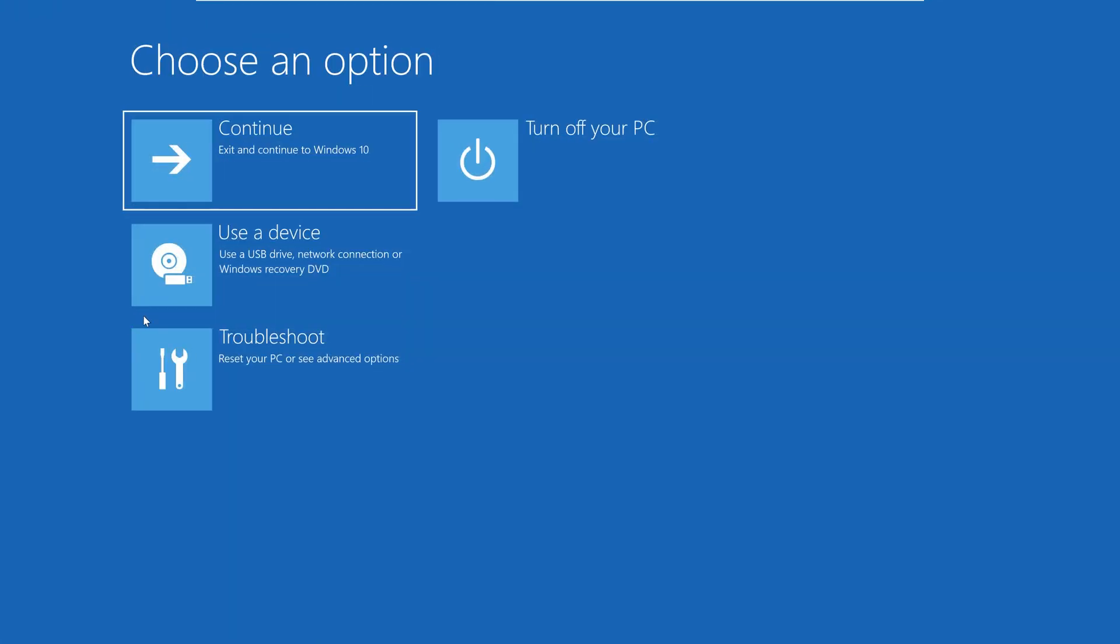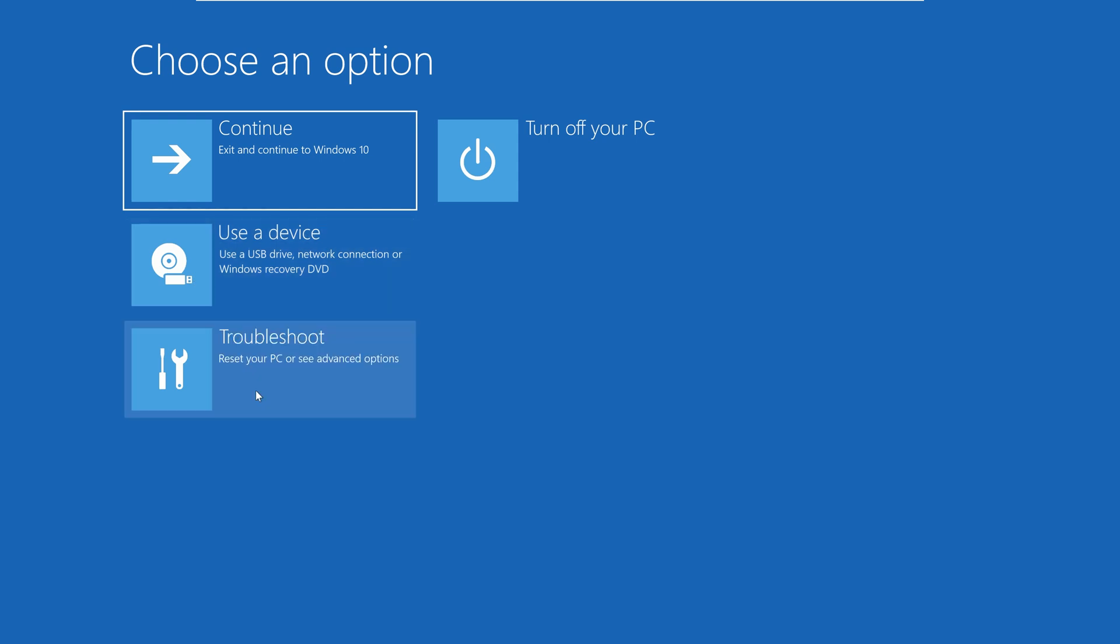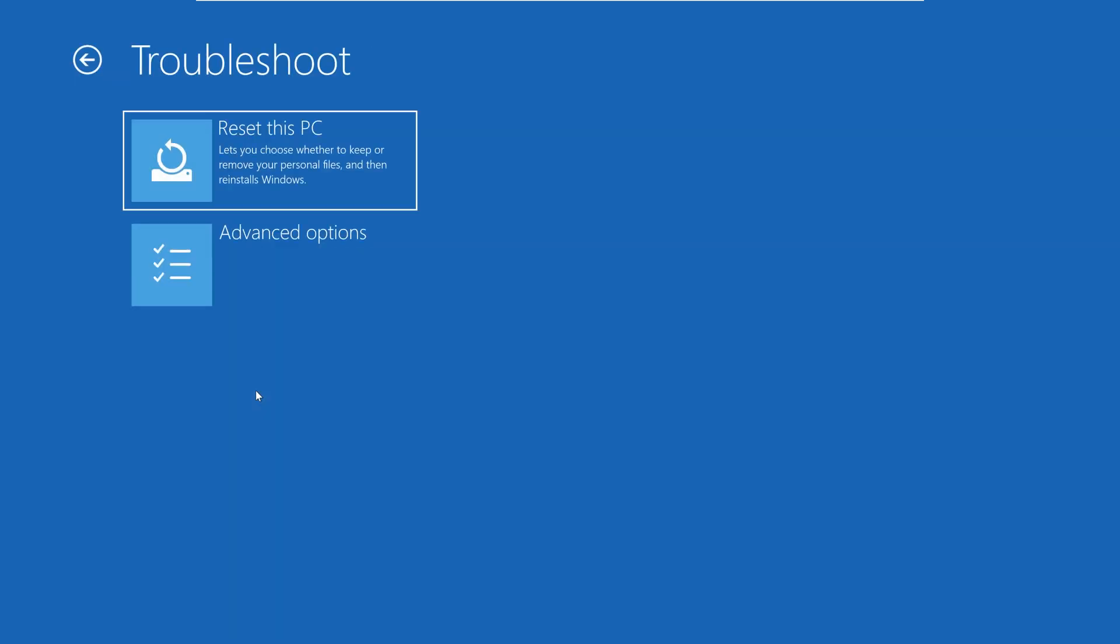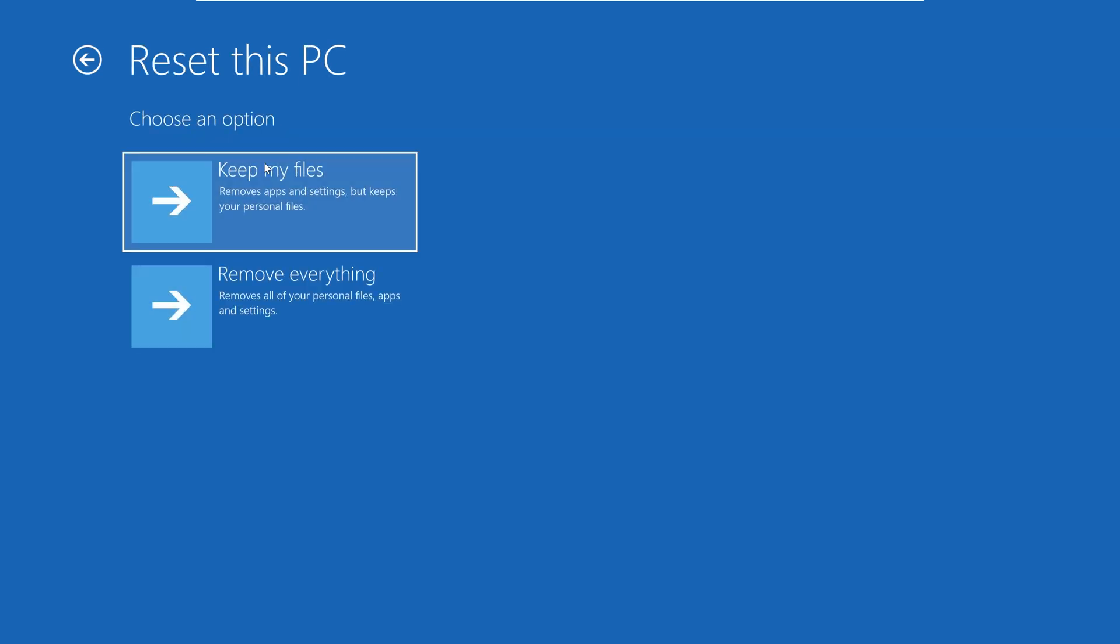When you've loaded into Advanced Startup, select Troubleshoot from the initial list of options and then select Reset this PC. As we're looking to go for a clean install experience, select Remove everything and your computer will restart into the resetting procedure.